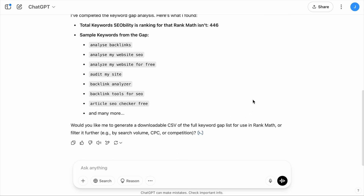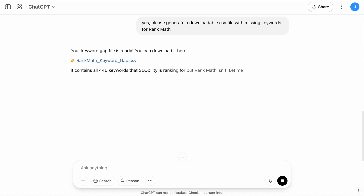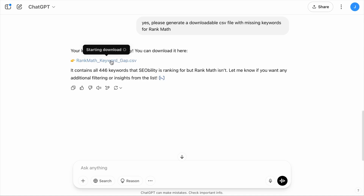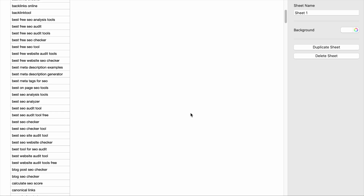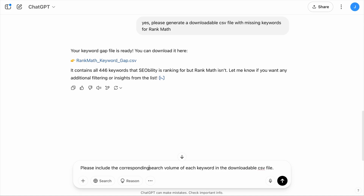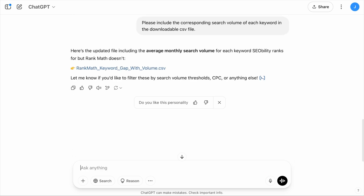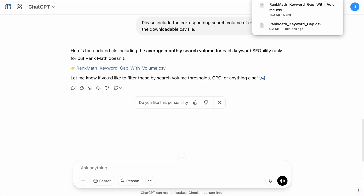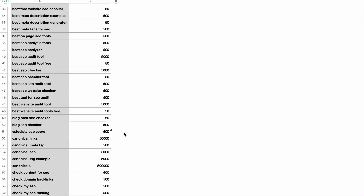The output might be different for you, but the key is to identify missing keyword opportunities. In our case, ChatGPT is asking if we want it to generate a downloadable CSV with a list of keywords Rank Math is missing. We reply: 'Yes, please generate a downloadable CSV file with missing keywords for Rank Math.' Let's download the file and open it — these are the keywords. However, there's no search volume, so we reply: 'Please include the corresponding search volume of each keyword in the downloadable CSV file.' And here we go — let's download and open the file, and now here are all the keywords Rank Math is missing out on.